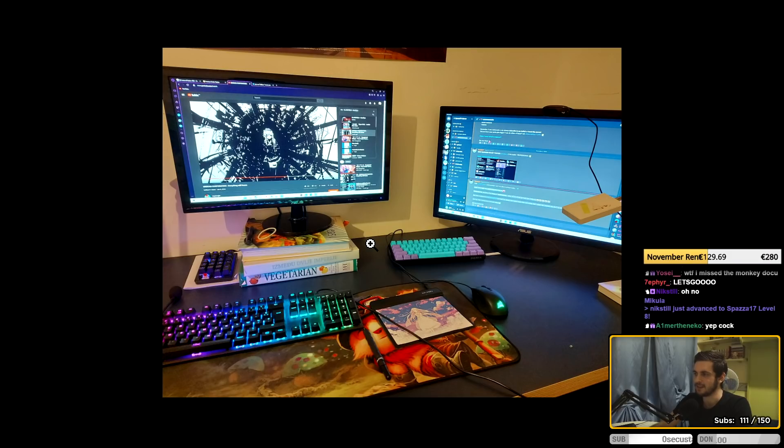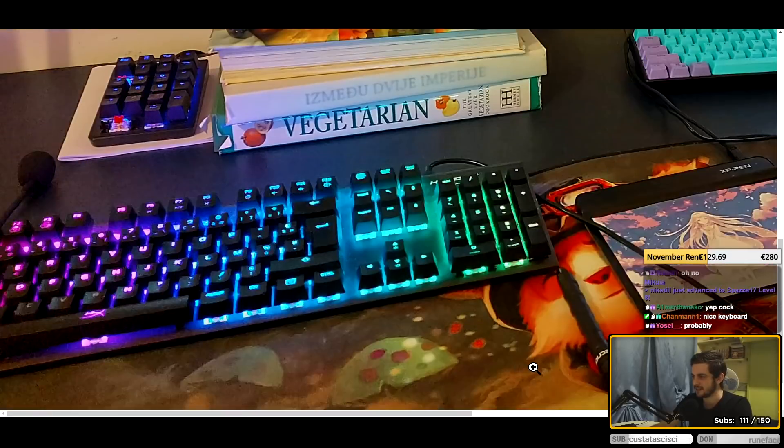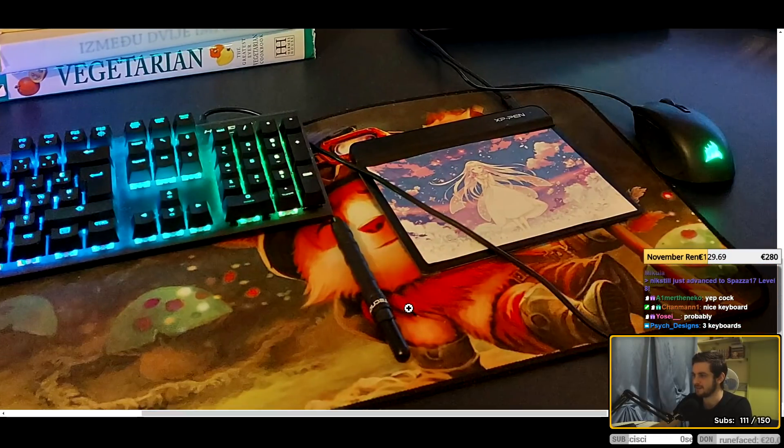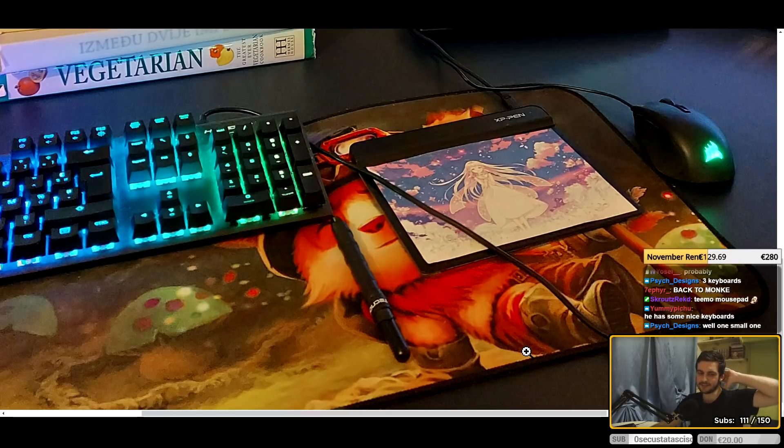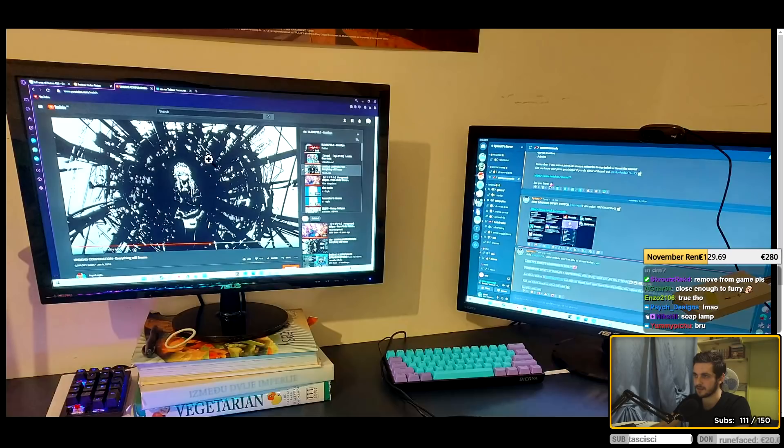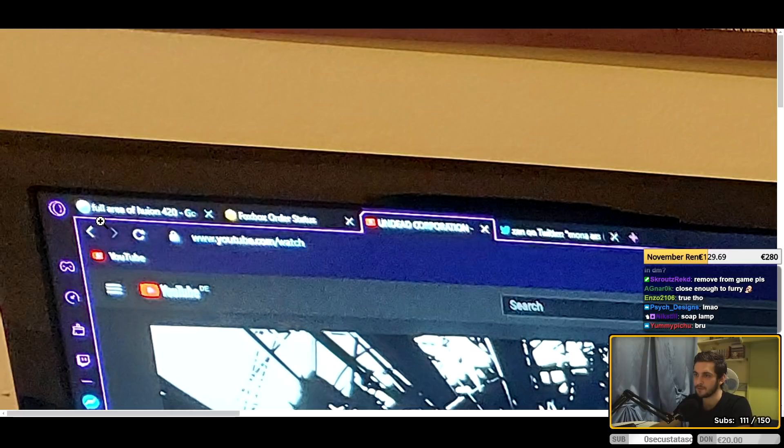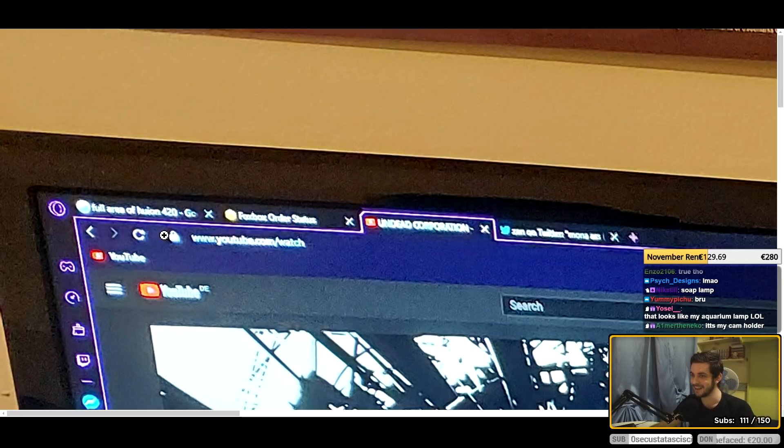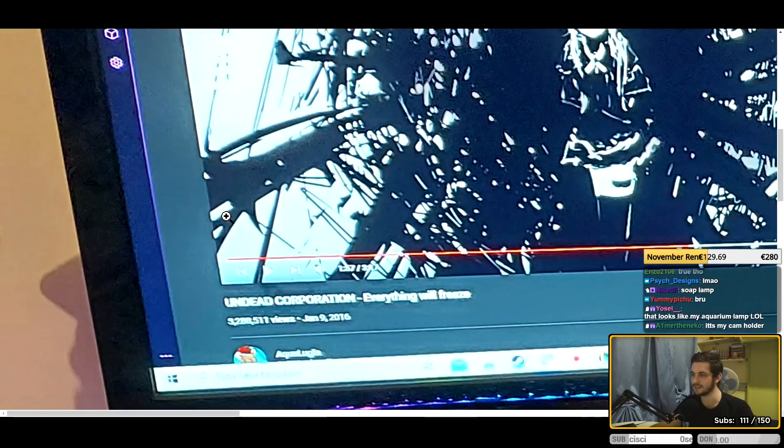Okay, so let's... Oh no. Furry? Furry? Is that a furry desk mat? No, I think that's from League of Legends, right? Oh wait, what do you have open? Full area of Huion 420. Fox Box order status. Okay, this guy is ordering a tablet cover, as we can clearly see.